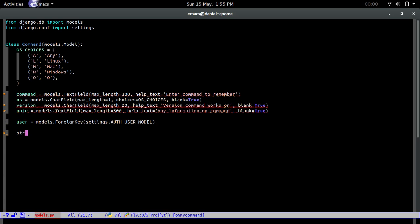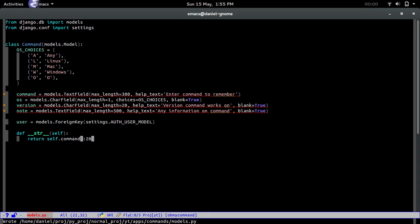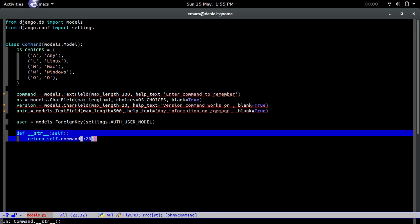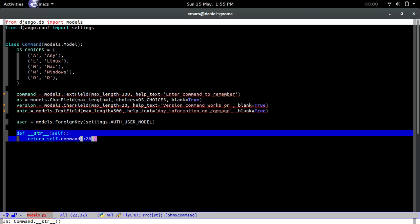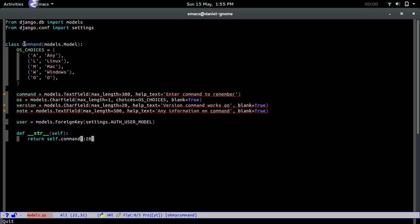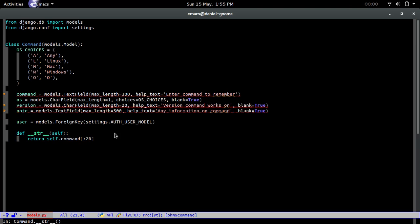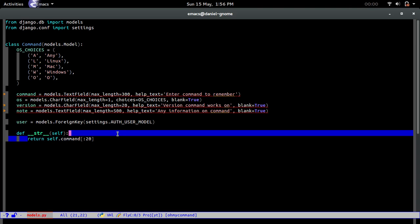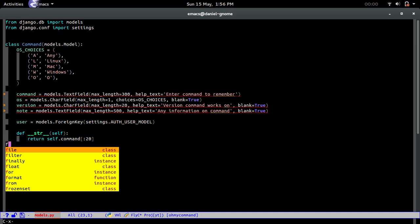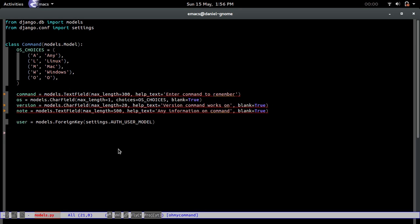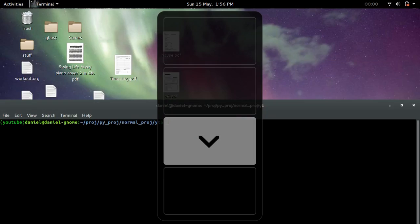The final thing is we're going to do return self.command, and we're just going to return the first 20 characters of the command. What this basically does is whenever we print a command class, it's going to call this special method and return the first 20 characters of command. That's pretty much it.